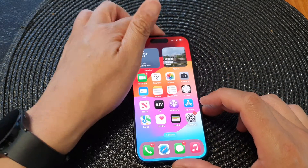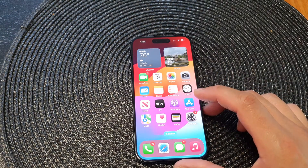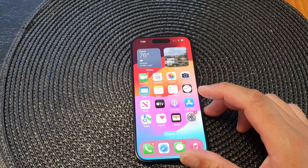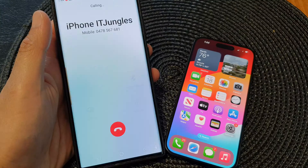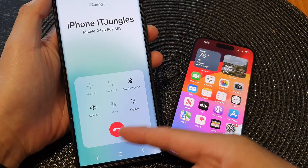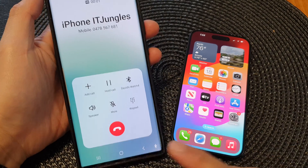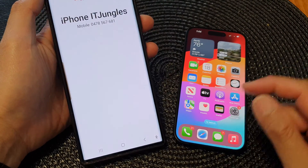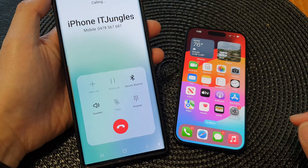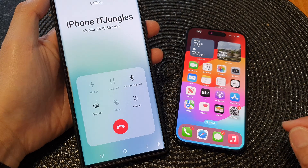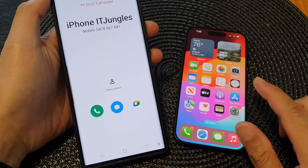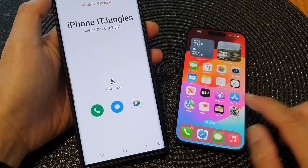Now let's test it out. You can see I have switched that on, and if I try to call myself — as soon as I place the call, it says the call has gone directly to voicemail. So the call has been directly forwarded to voicemail.